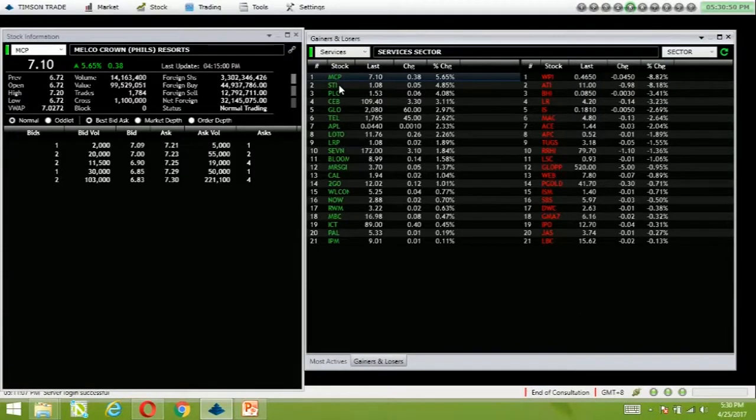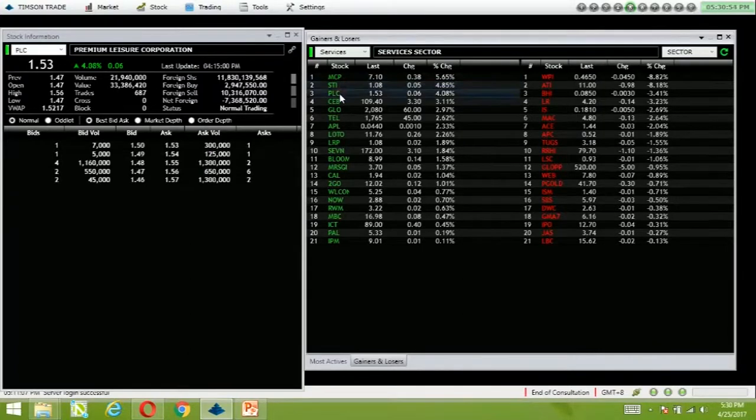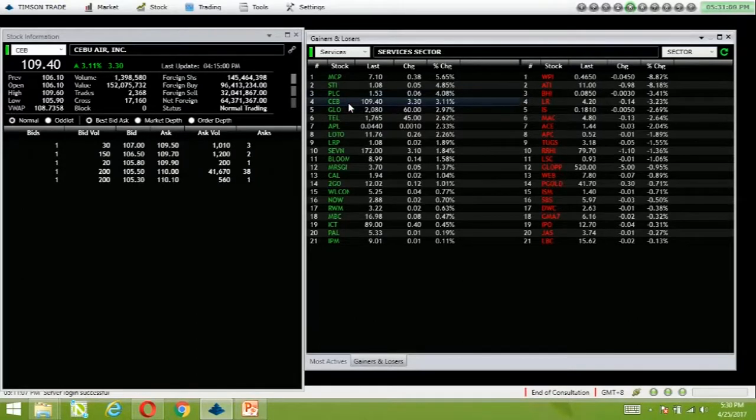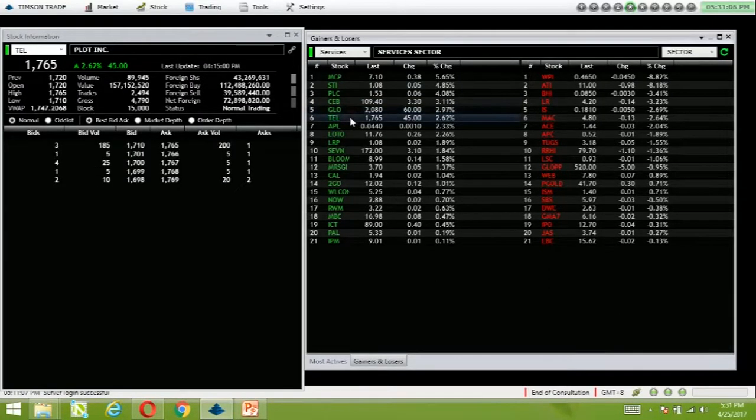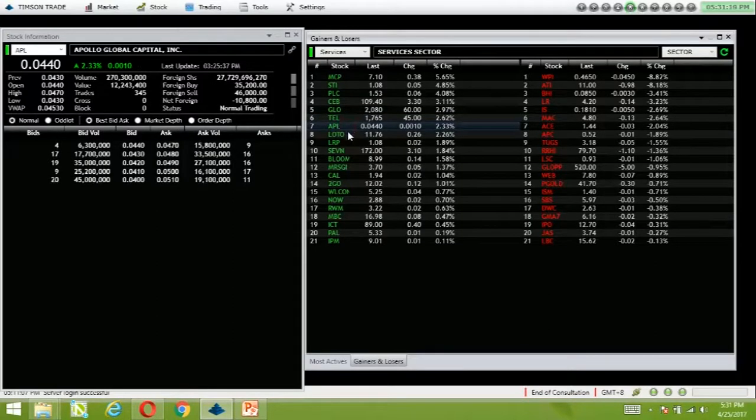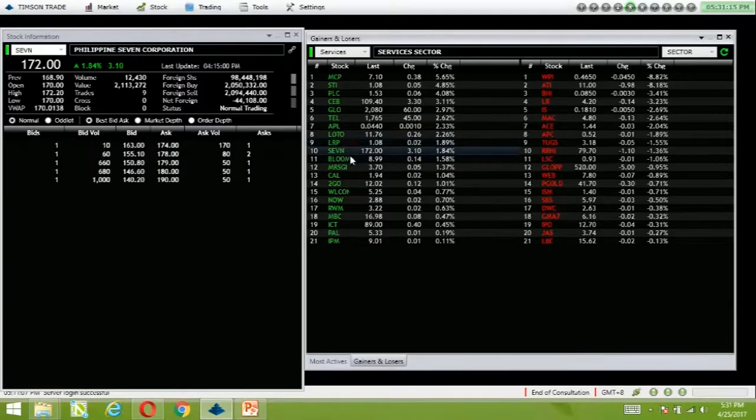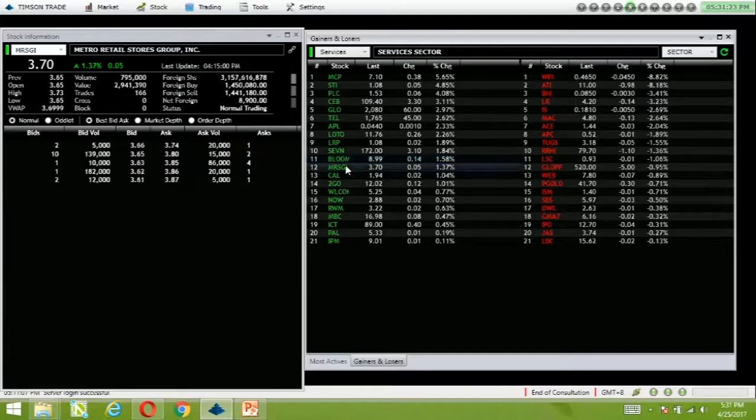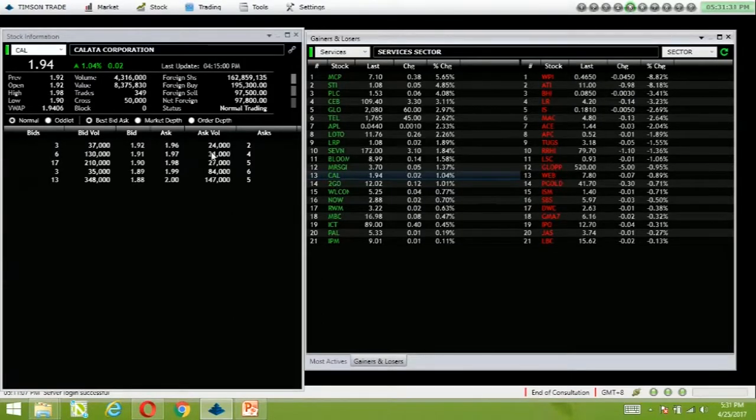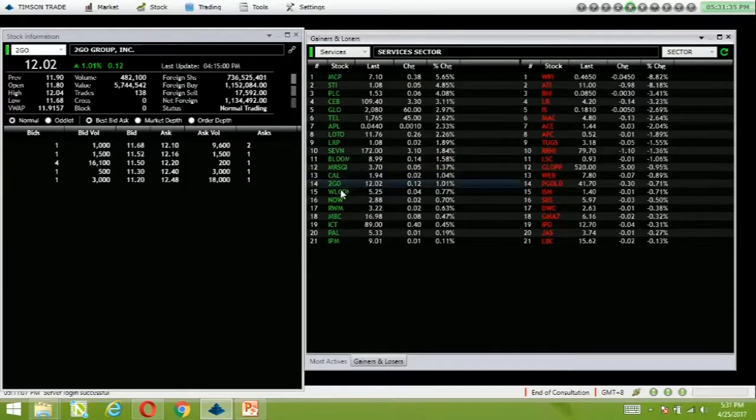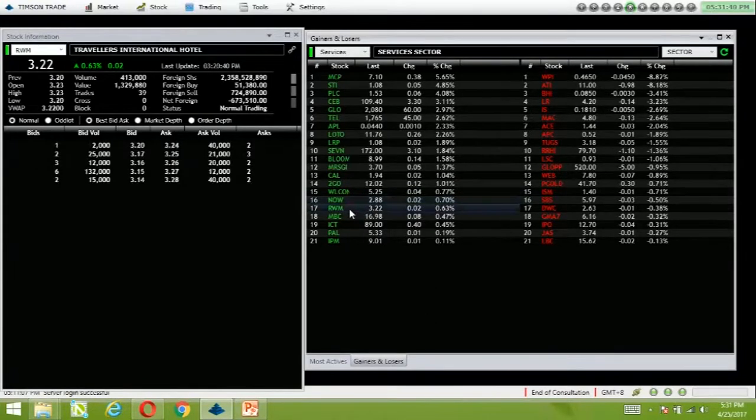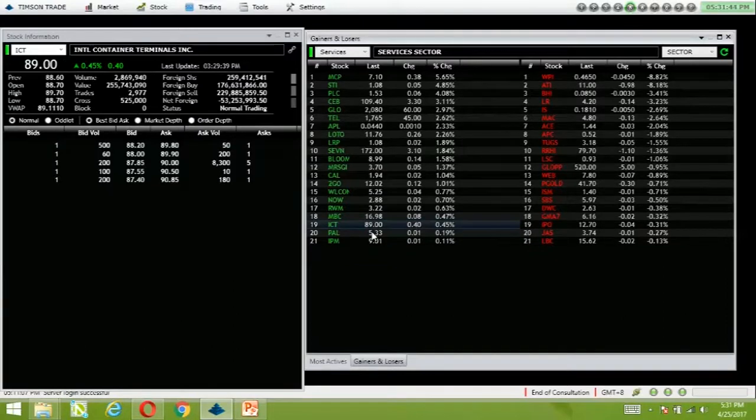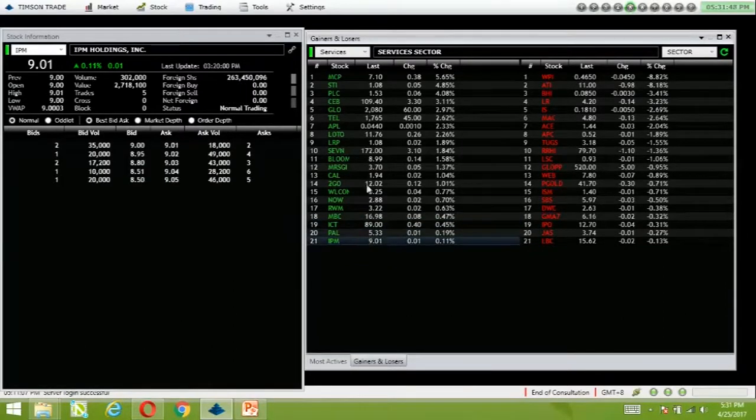In the service sector, MCT has net foreign buying, up 5.65%, STI PLC up 4%, Bloom is almost at 9, it actually touched 9 today with value of 140 million. MisG up 1.37%, Calata we'll see if this continues. Wilcon, RWM, MBC, ICT has net foreign selling. Most gaming firms are gainers for the day.